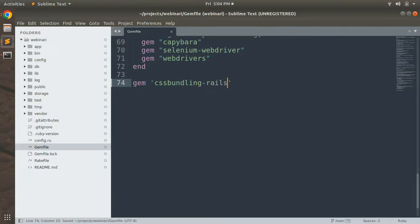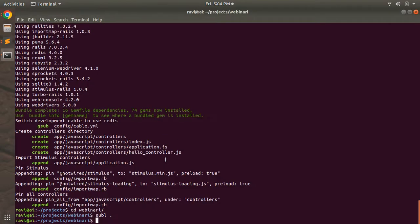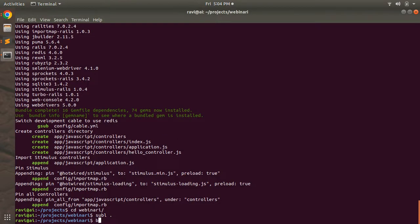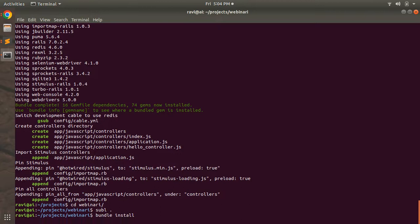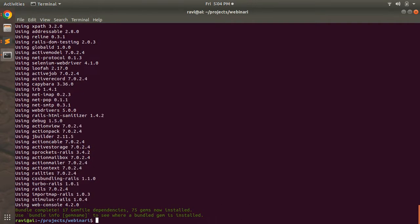We need this gem because we want to install Bootstrap 5 into our application. In Rails 7, we need the css-bundling-rails gem to install Bootstrap 5 CSS. Save the Gemfile and run 'bundle install' in the terminal. Once the bundle is installed, run the command: rails css:install bootstrap